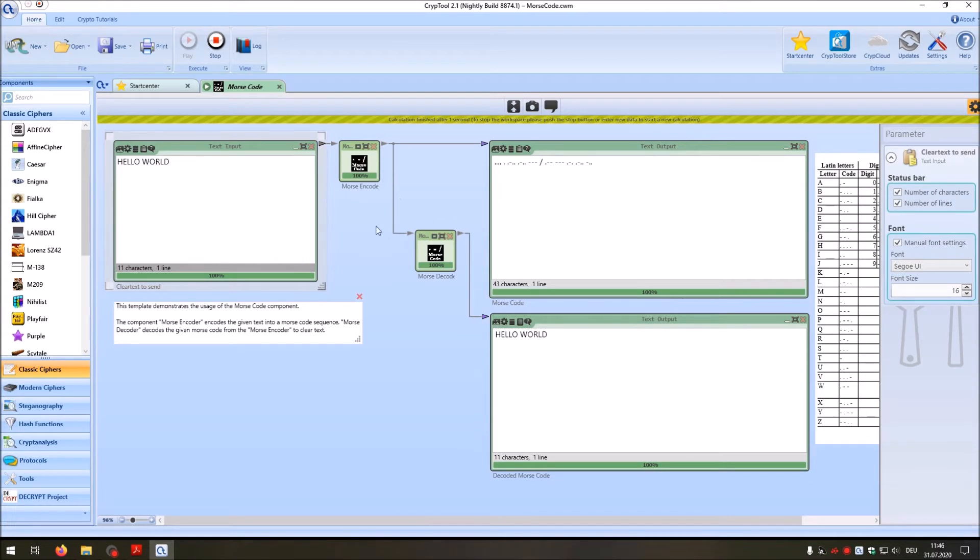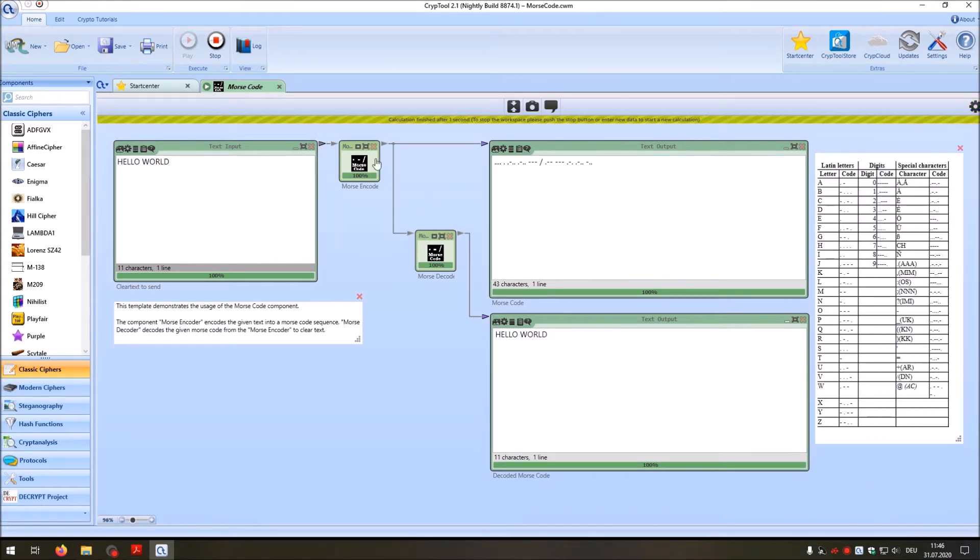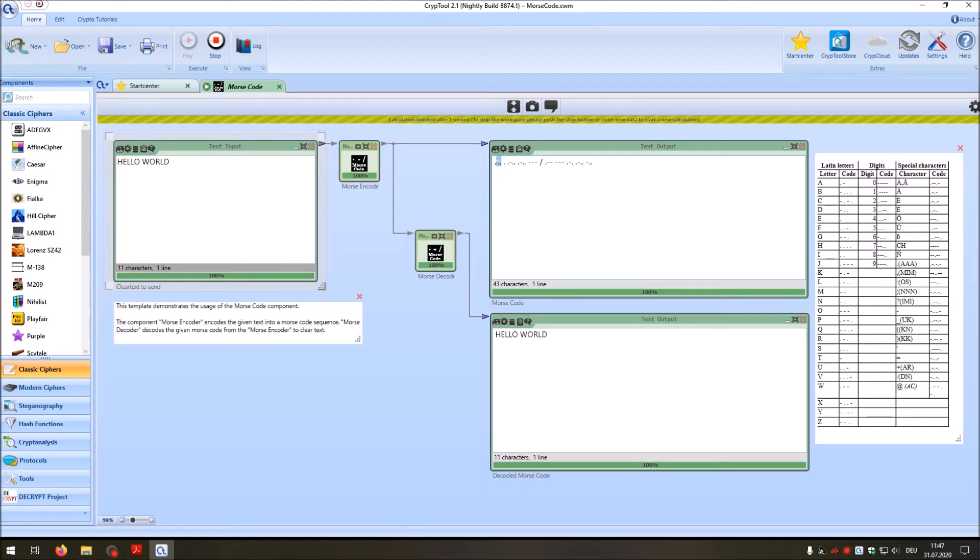Now we have everything on 16. And as you can see, the H here is encoded as one, one, two, three, four dots. And when we look in the table it's one, two, three, four dots for the H and so on.